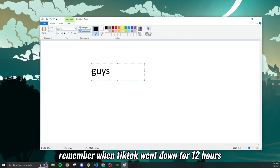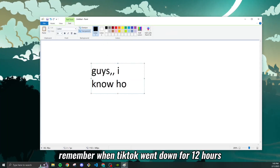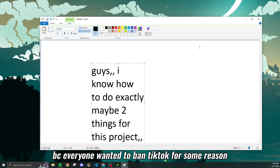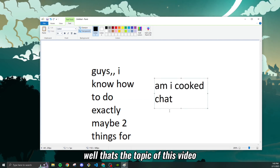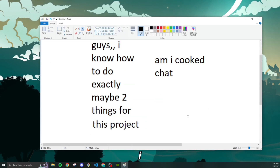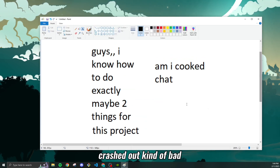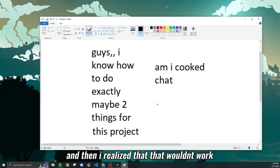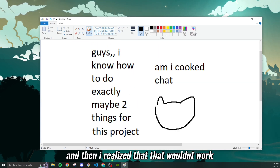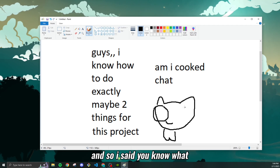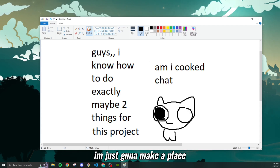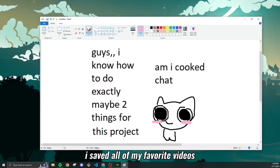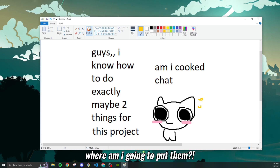Hi, how are we doing? Remember when TikTok went down for 12 hours because everyone wanted to ban it? Well, that's the topic of this video. I crashed out kind of bad, so I was like, I'm gonna make TikTok myself. Then I realized that wouldn't work because I couldn't figure out how to do something, so I said I'm just gonna make a place where I can put all my favorite TikTok videos.